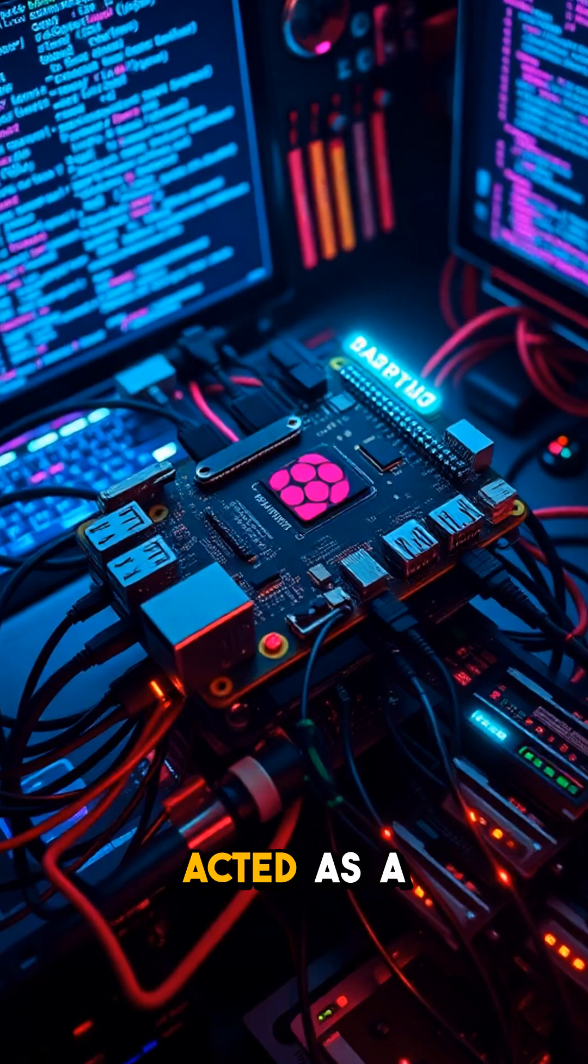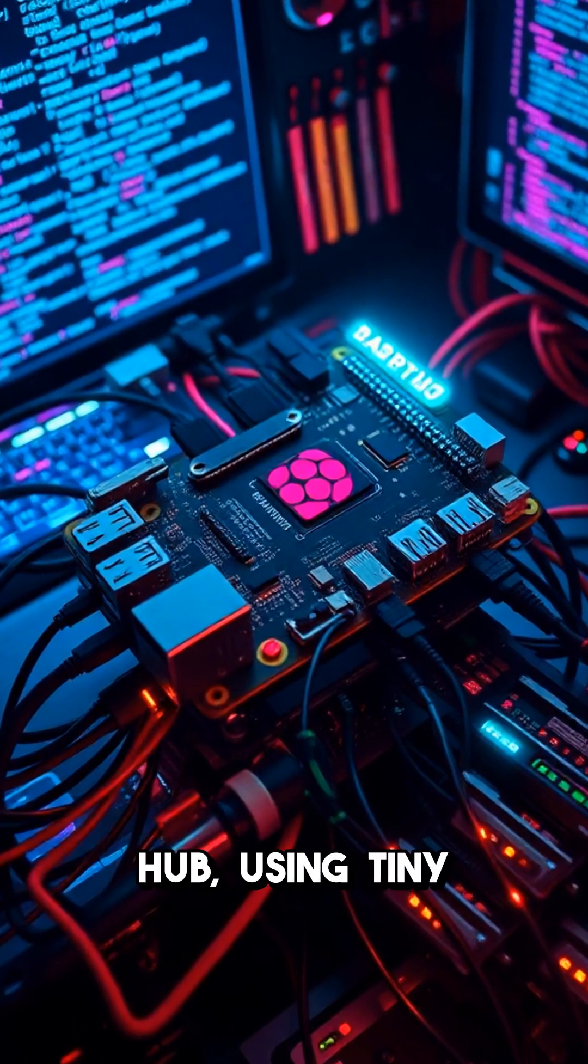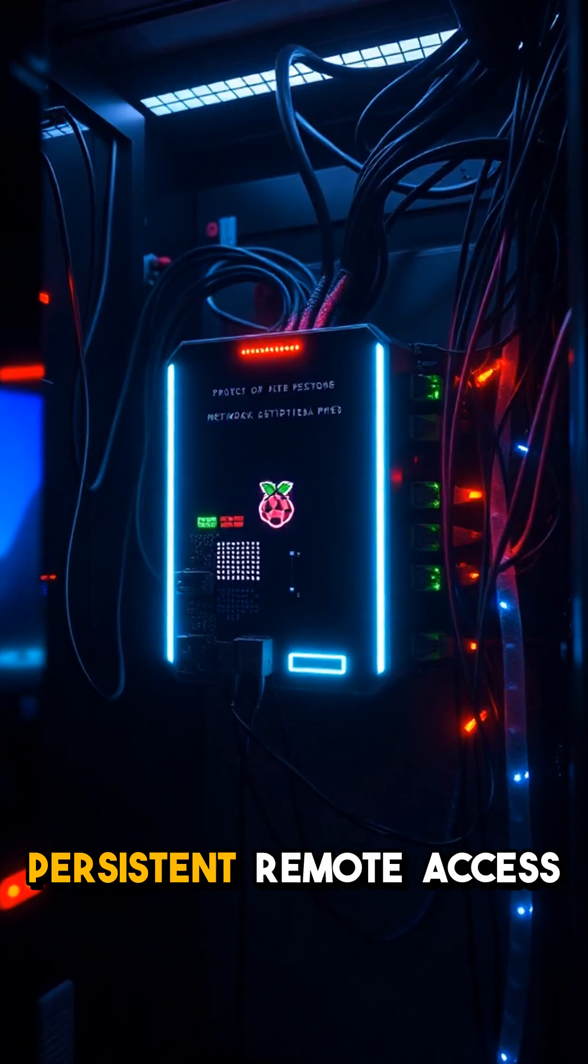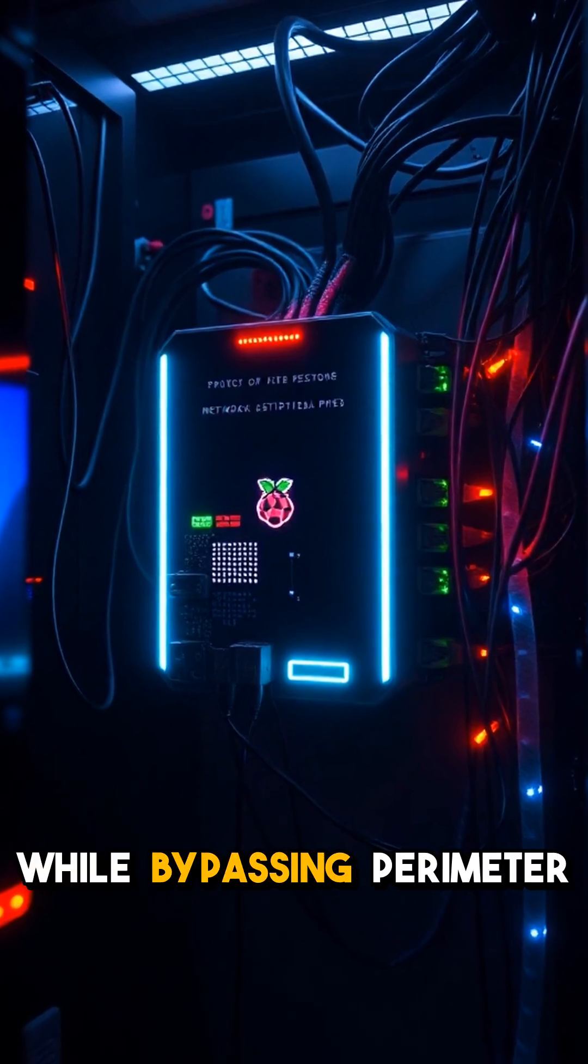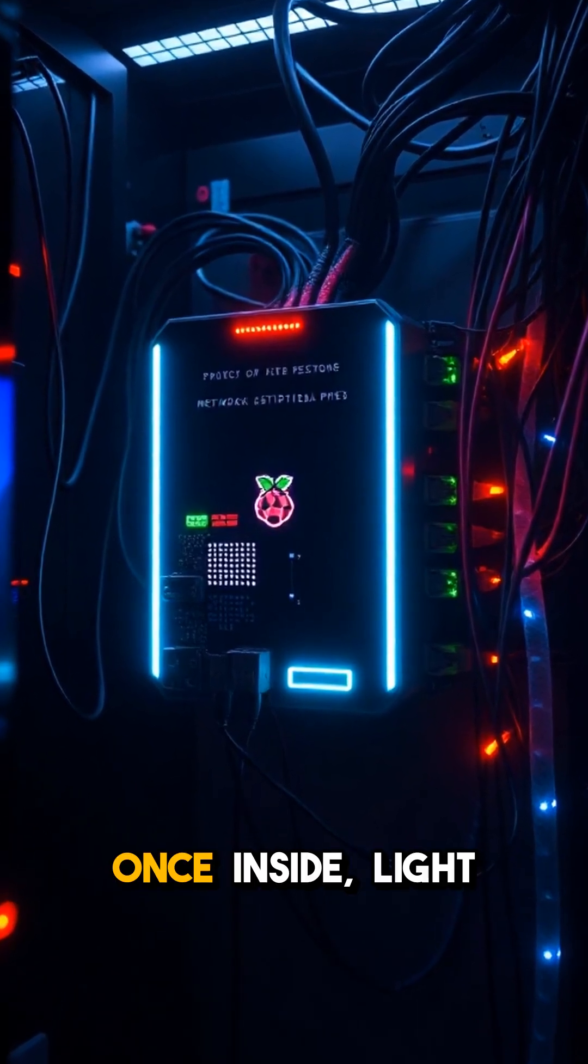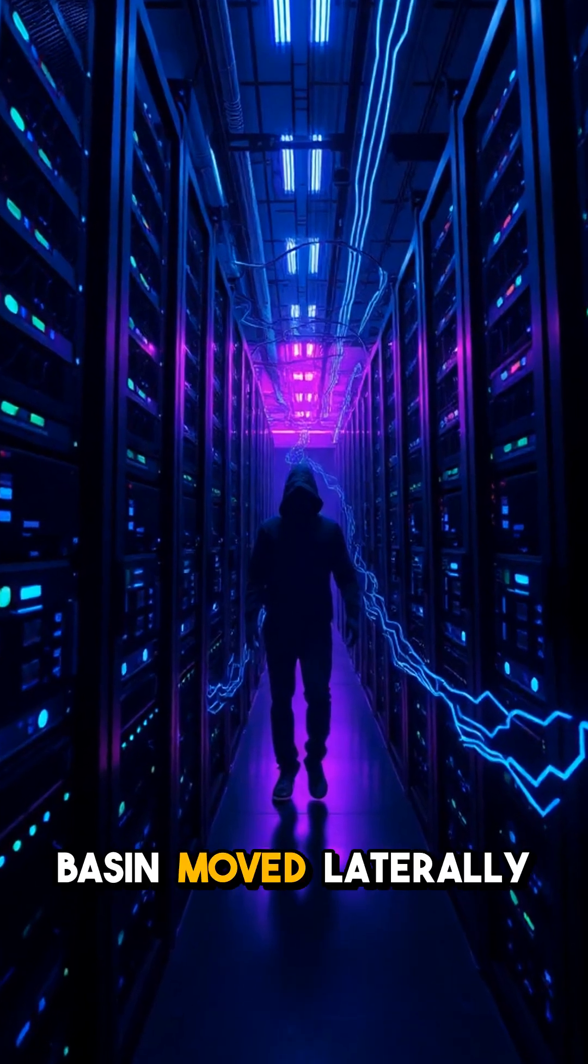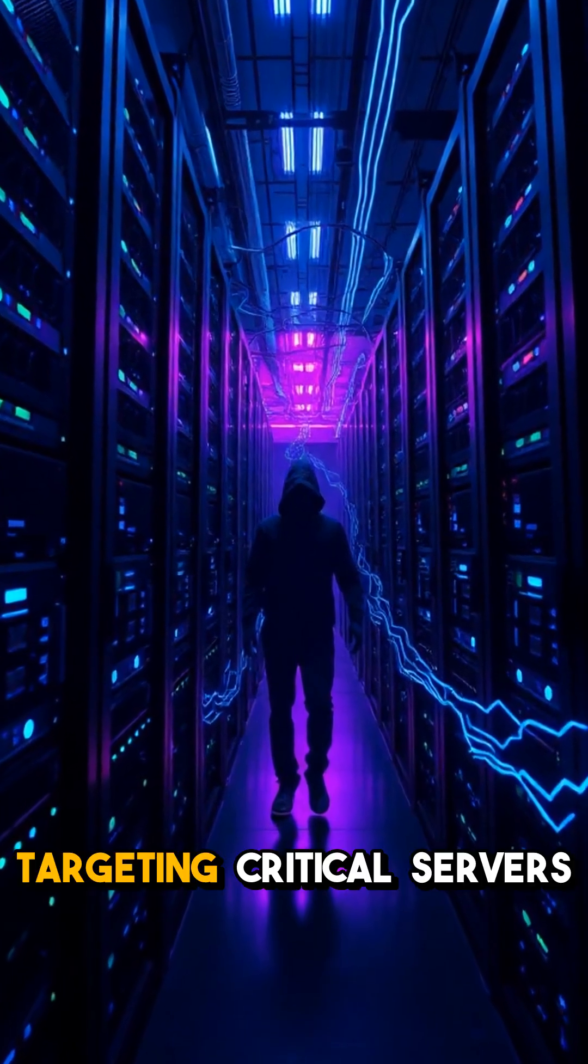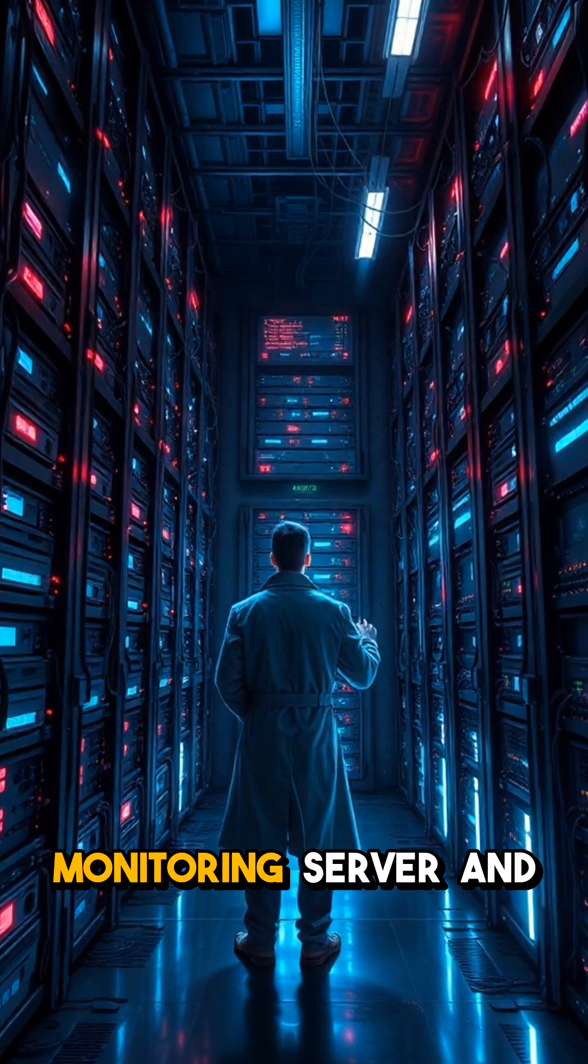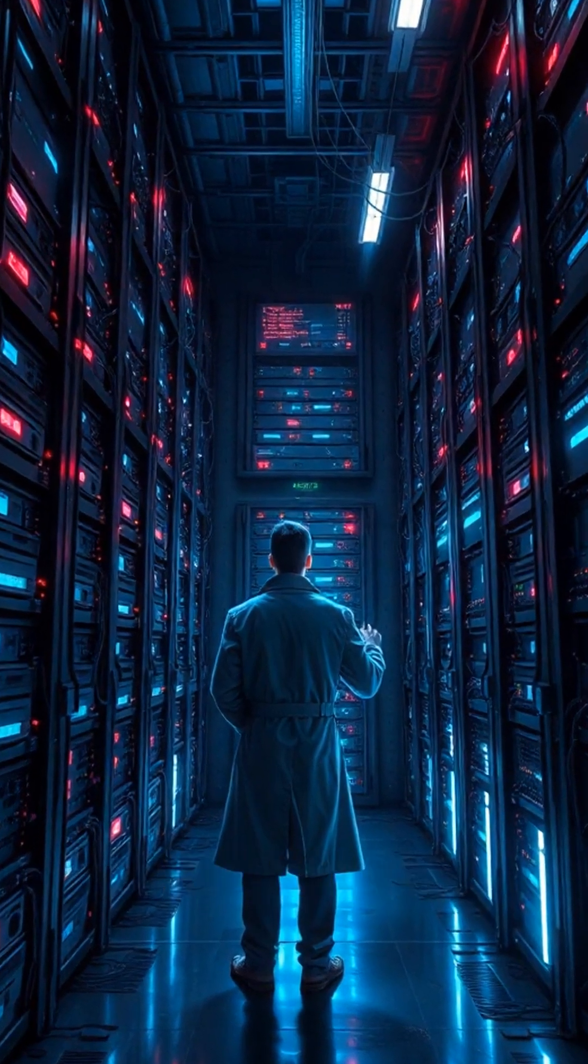The Raspberry Pi acted as a command and control hub, using a tiny shell backdoor for persistent remote access while bypassing perimeter firewalls. Once inside, Light Basin moved laterally through the network, targeting critical servers like the network monitoring server and mail server.